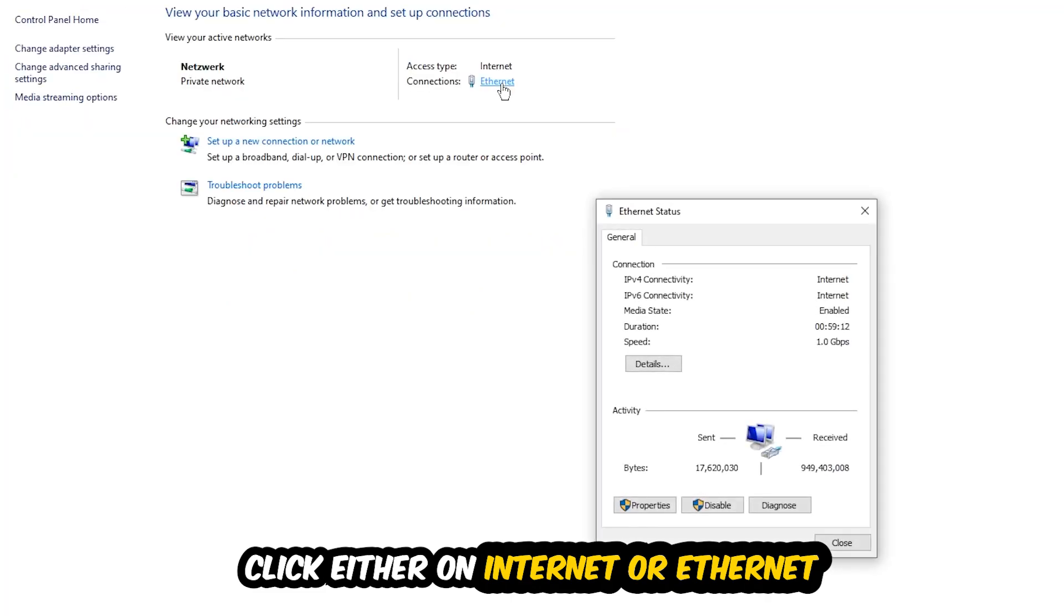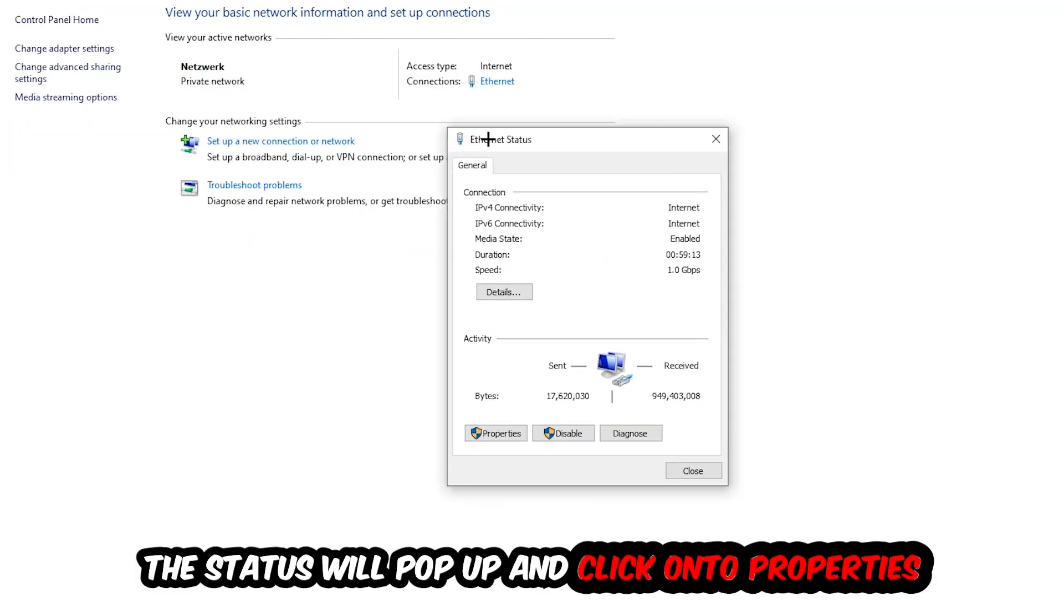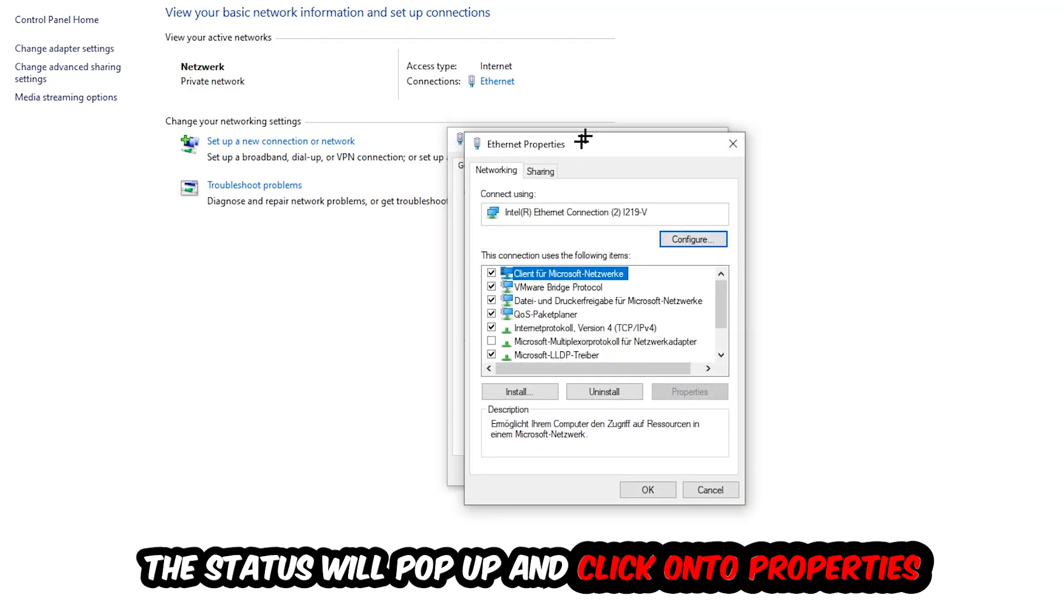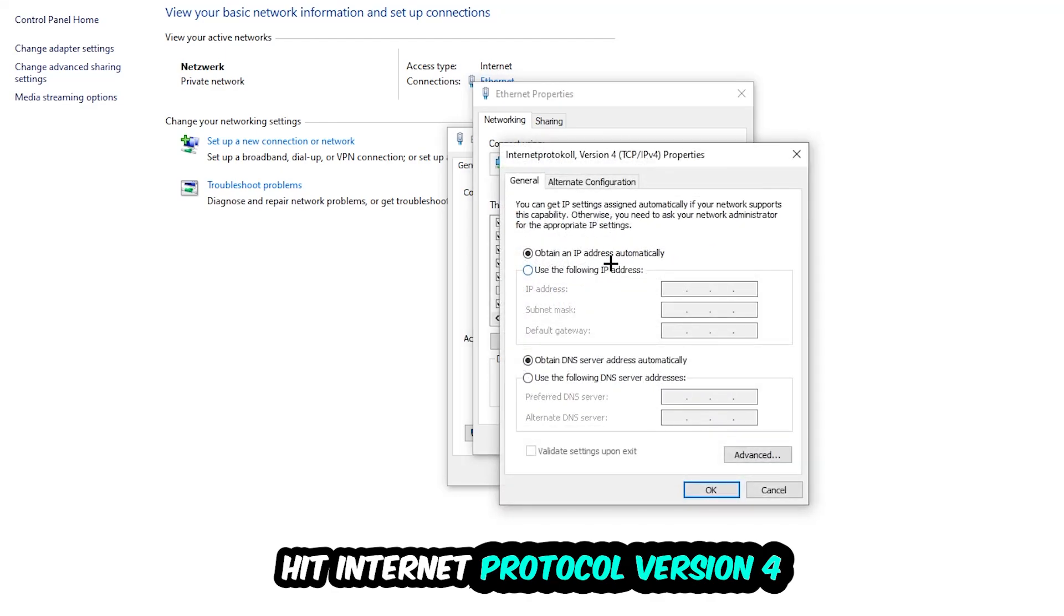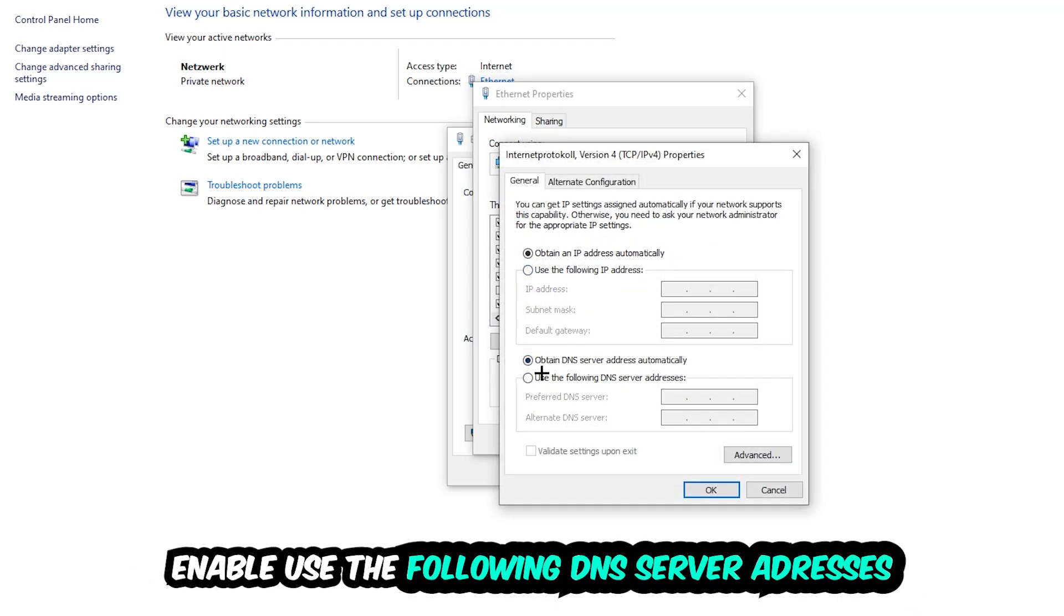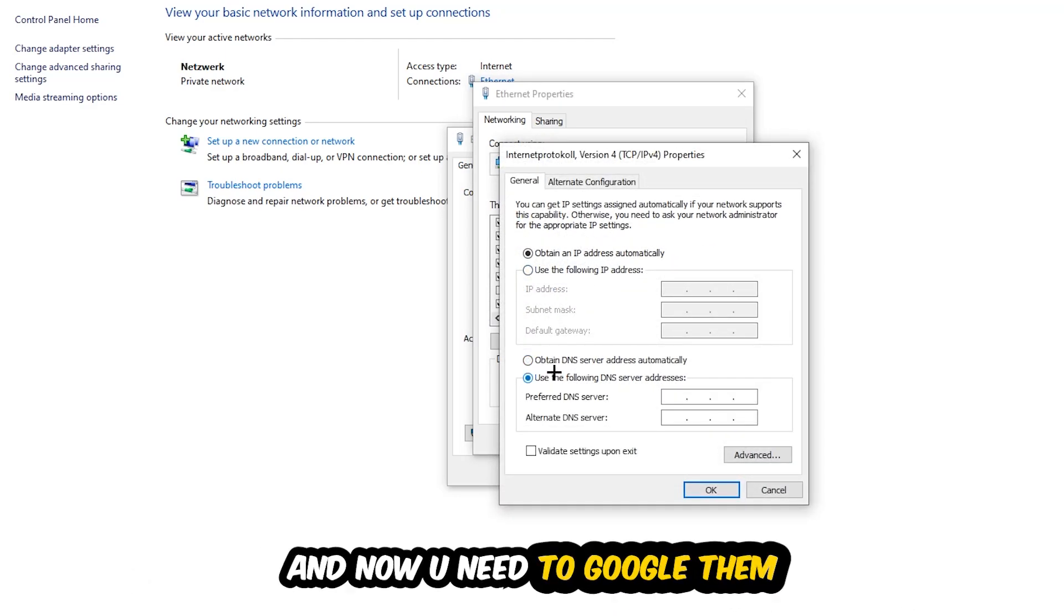The Ethernet or Internet status will pop up. I want you to click into properties. You can only do that by being an administrator. Hit Internet Protocol Version 4 and enable use the following DNS server addresses.